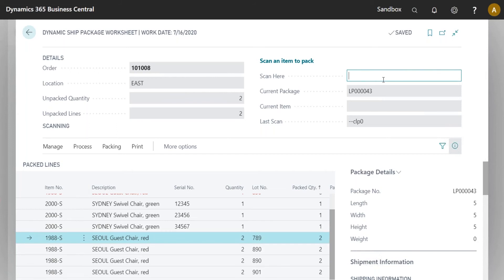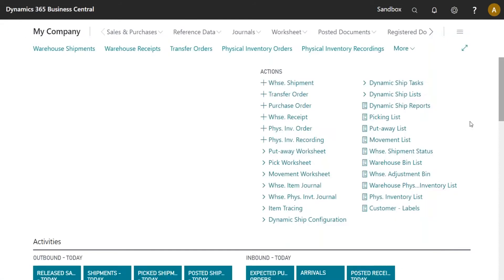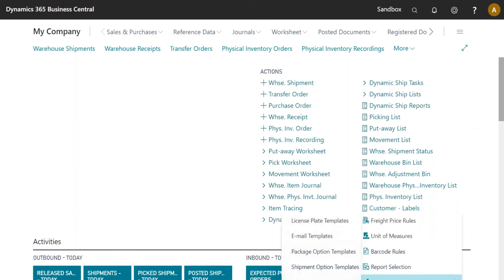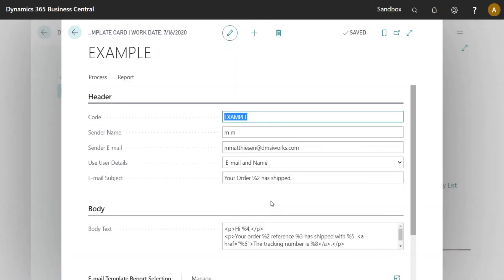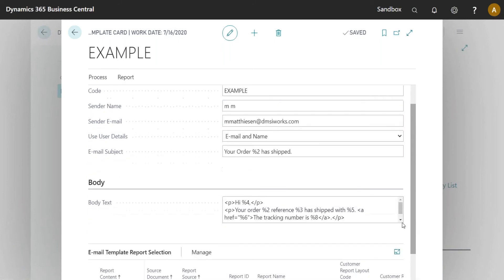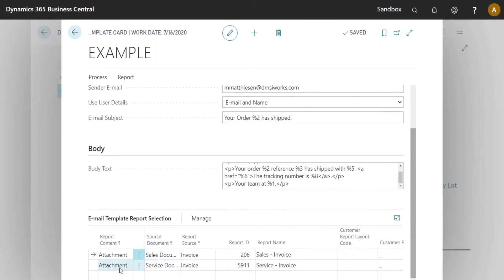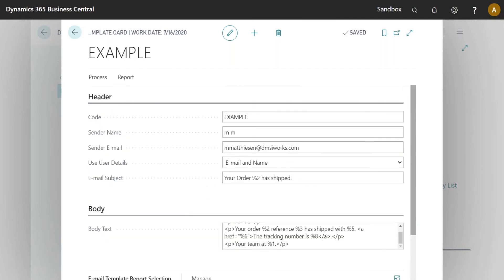We've also made improvements to the email templates. That's been a feature in Dynamic Ship for a while — you can send emails to a customer upon making a label or upon posting the order, whichever works best. You can have a default email template for everyone or customer-specific templates. I'll open up a template that has a basic email body, two different attachments, and a few other options configured.